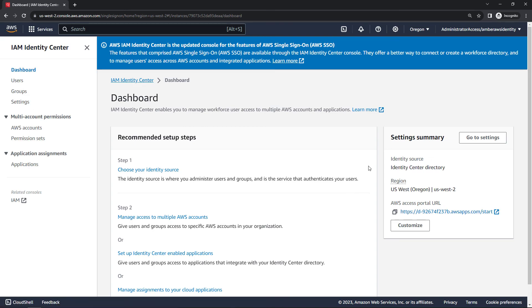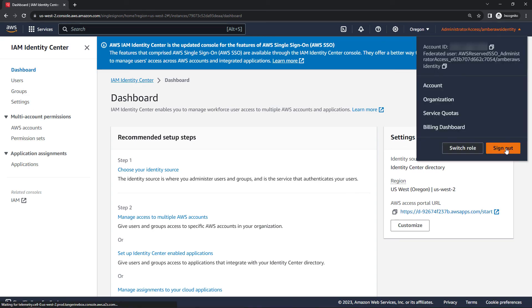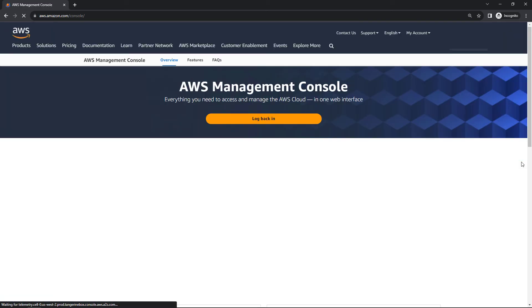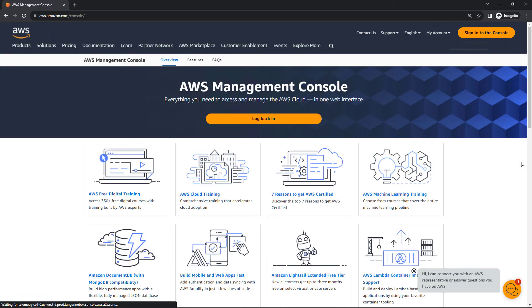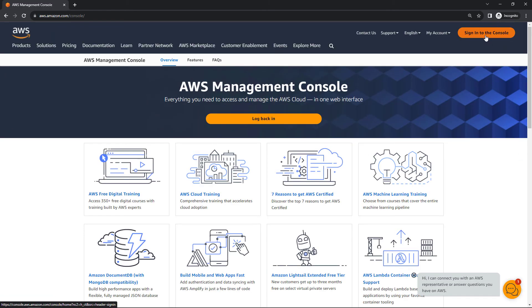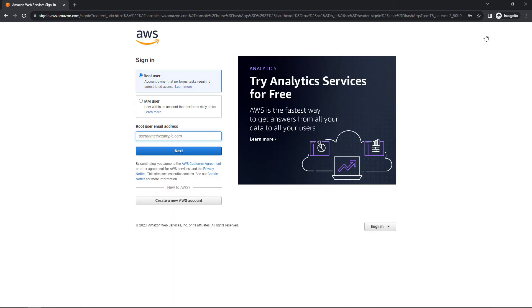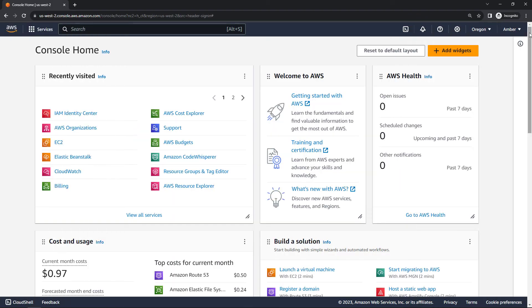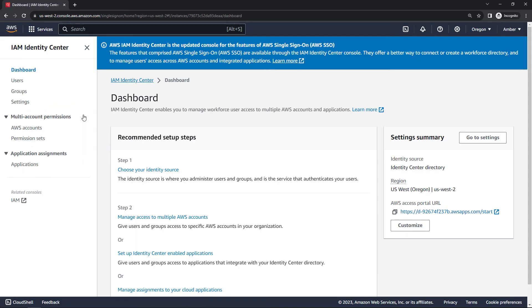It has still got me logged in as my identity center user. I'm going to sign out of this as well. I don't want to be signed in as identity center user and then disable identity center. So I'm actually going to sign back in as my root account. You could also do this with an IAM admin account too, which would be a best practice. But now I'm back in as root. So let me come into identity center again. And we basically want to disable this, undo everything that we did. And to do that, we'll come into settings here on the left.